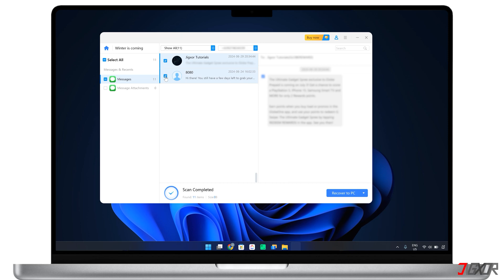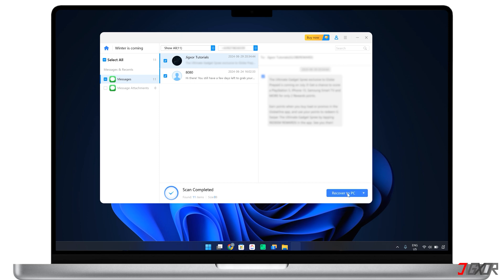When you're done selecting the messages you want to retrieve, click Recover to Device to restore them directly on your iPhone. Or choose Recover to PC to save them to your computer and view them externally for a closer look once they've downloaded.